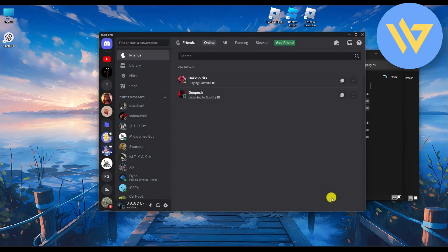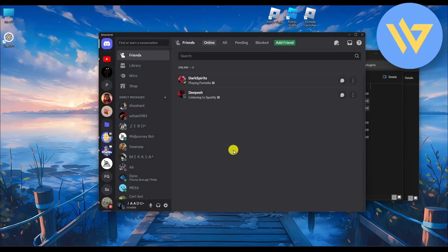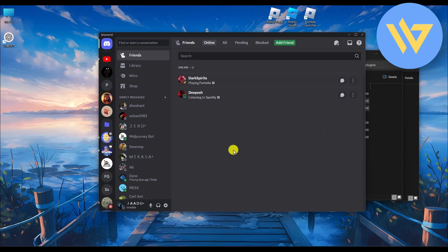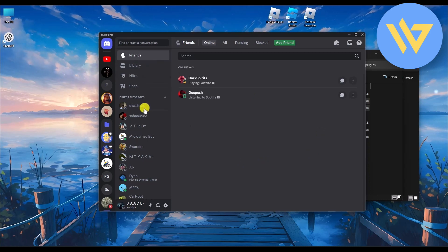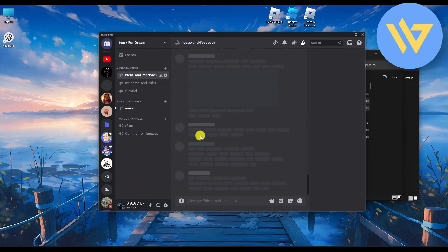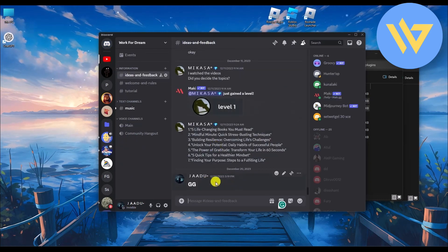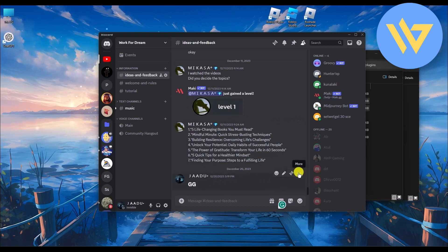Restart Discord completely — quit Discord and then start it again. Once restarted, a pop-up may appear; click OK. Your Message Logger should now be active and enabled.